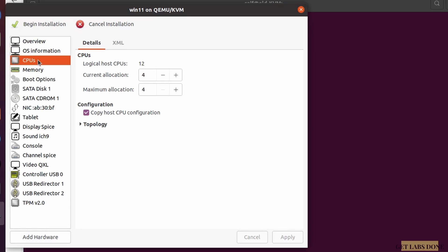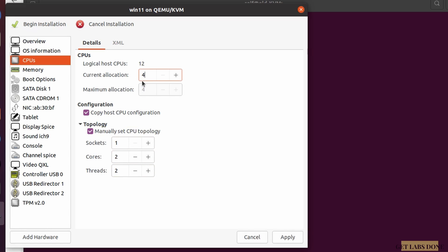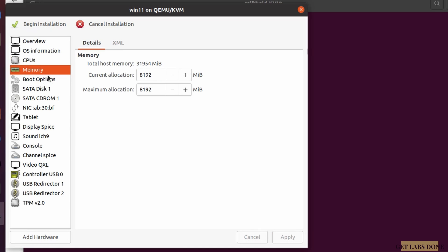Next, configure the CPU. Even though we allocated four CPUs, the Windows machine may not recognize them correctly. Select CPU, then under Topology check 'Manually set CPU topology.' Set sockets to 1, cores to 2, threads to 2, and change the current allocation back to 4. Click Apply.